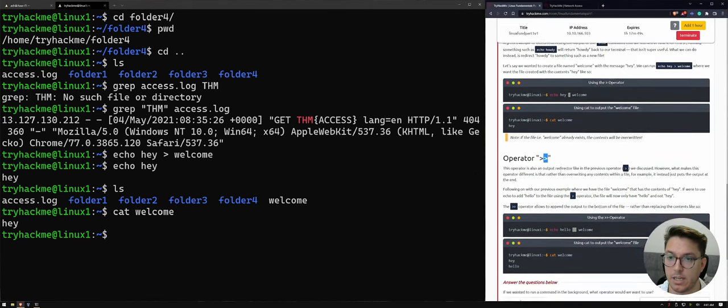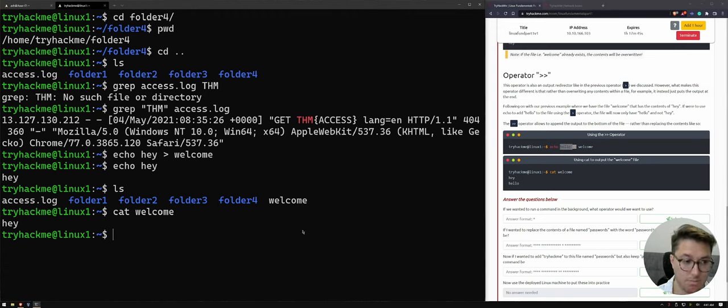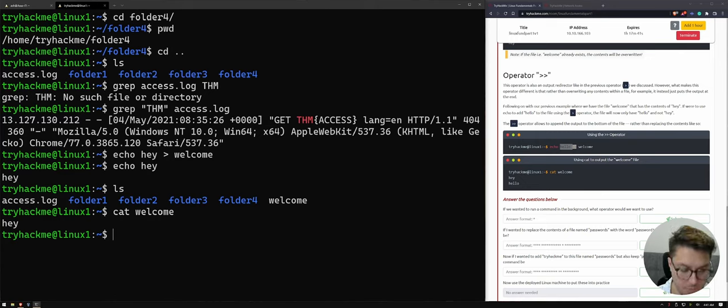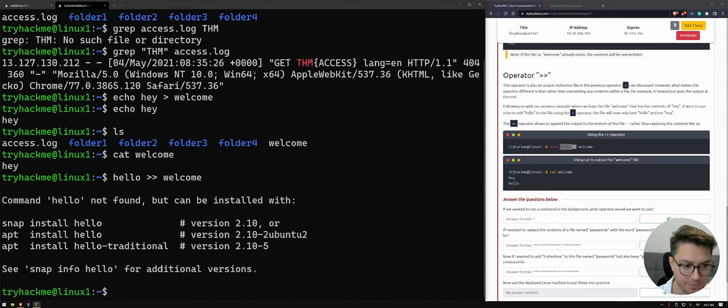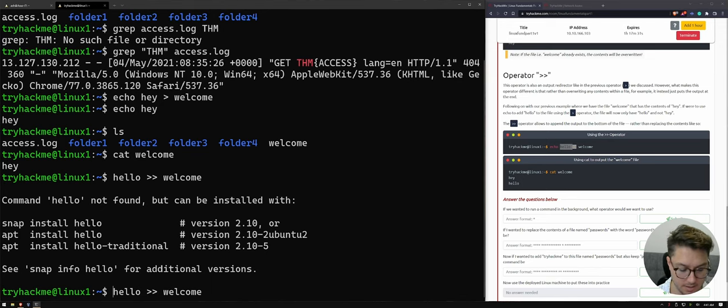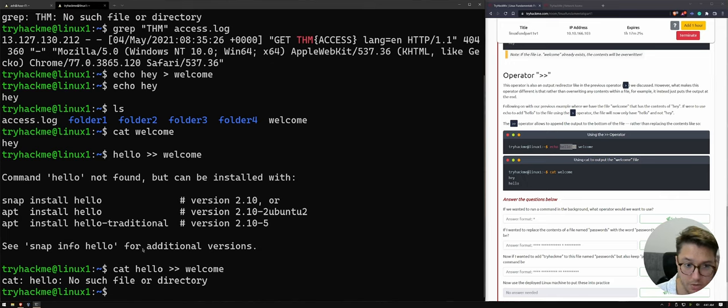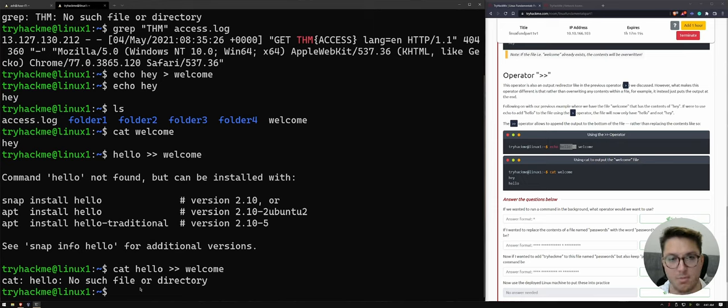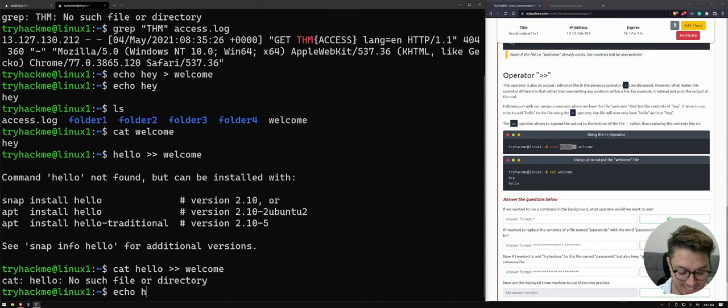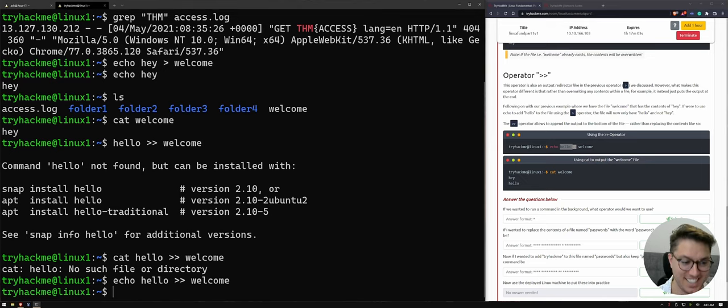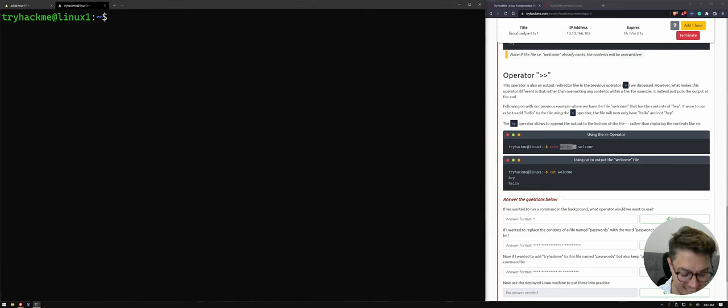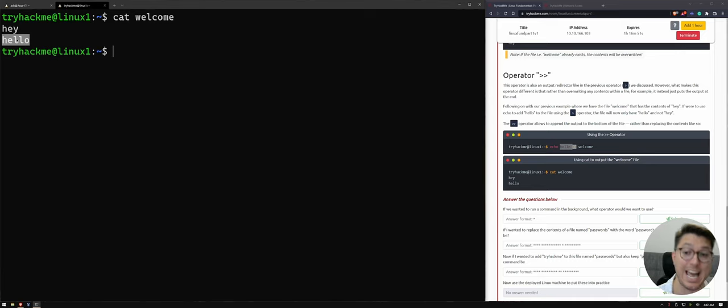So we can come down here and we can put hello. So right now, welcome has got hey in it. But if we were to write hello, and add that to welcome. Yeah. Echo hello to welcome. And you can see that hello has actually been passed through and added to it.